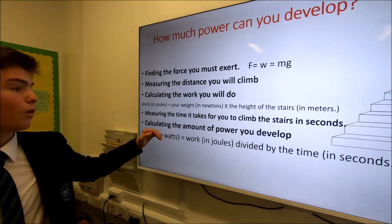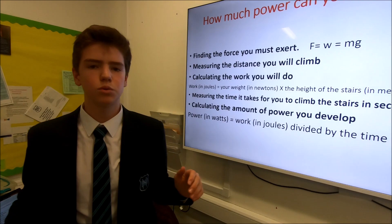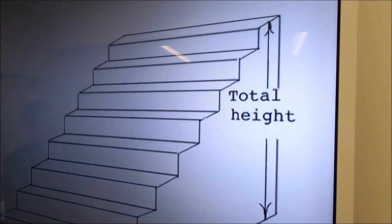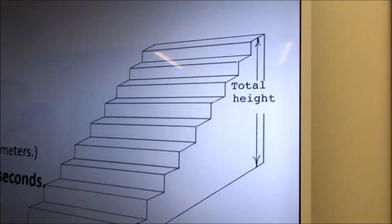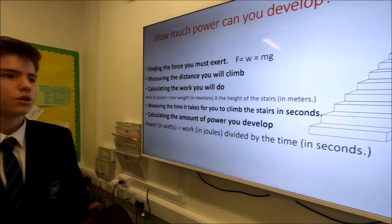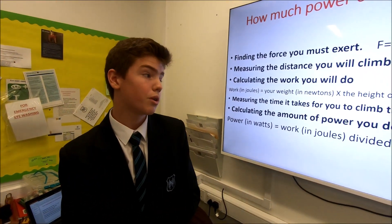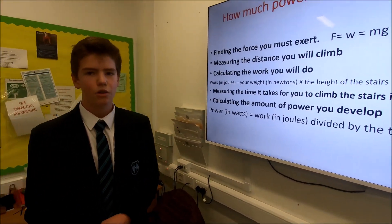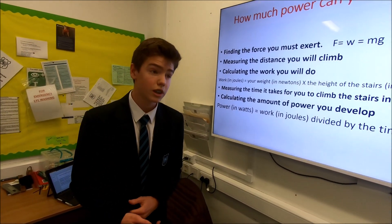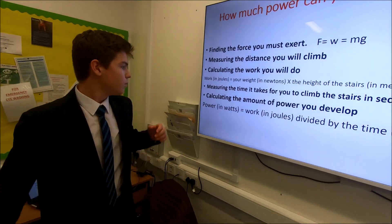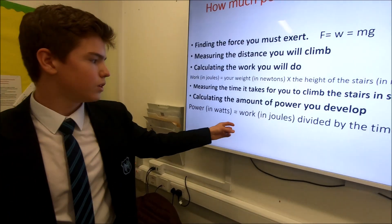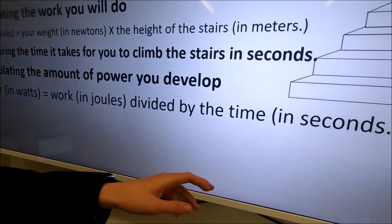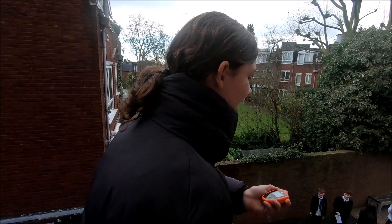Then you do your weight times the height of the stairs, which was overall about 297 centimetres — we took that as an estimation of about 3 metres to make it easier. Then we measured how long each person's climb took, and then the work done, which we calculated, divided by how long it took them equals power.